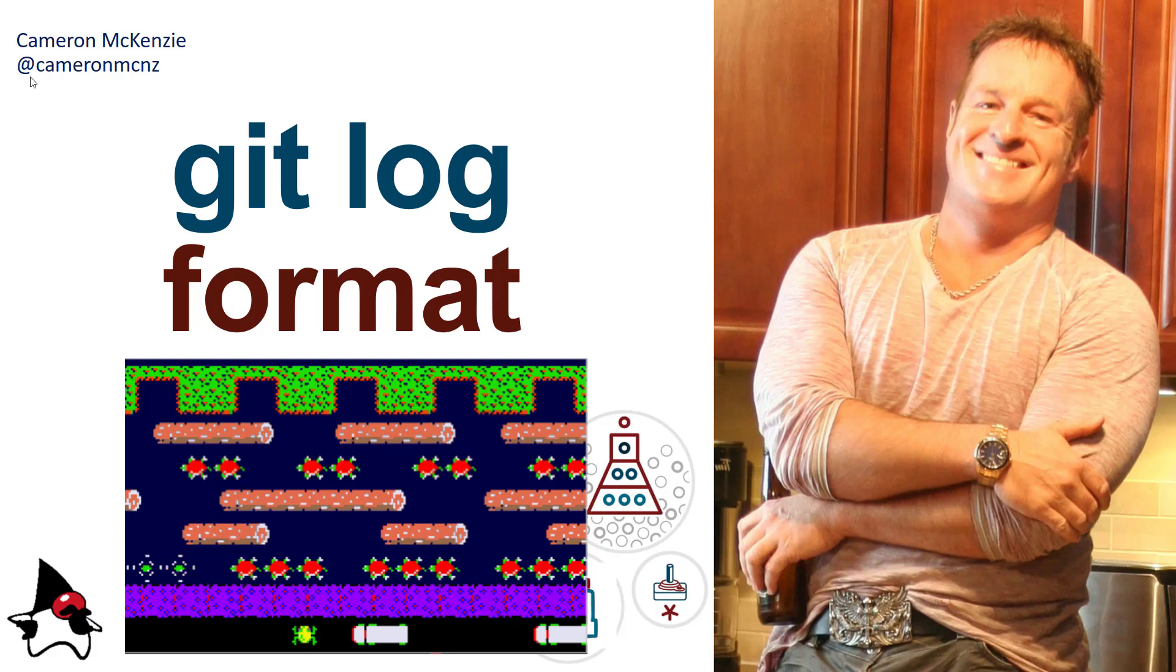Hey, I'm Cameron McKenzie, editor-in-chief over at theserverside.com, and I wanted to talk to you about the 10 different git log formats that you can use when you want to format the output of your git commit history.